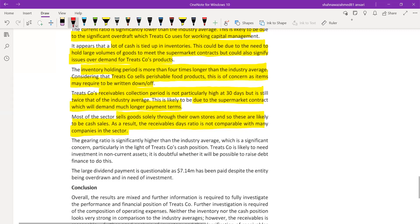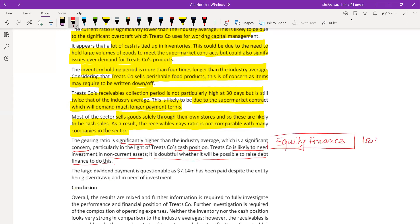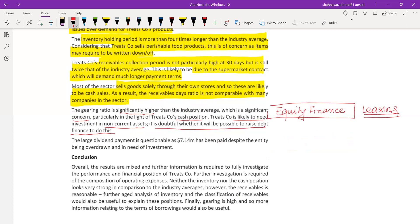Treatco's receivable collection period is 30 days - not particularly high, but still twice the industry average. Most of the sector sells goods through own stores, so those are likely cash sales - meaning the receivable days are not directly comparable with many companies in the sector. The gearing ratio is quite high, which is a significant concern particularly given the cash position. The company needs to service its interest payments. It will likely need investment in non-current assets and it is doubtful whether it will be possible to raise further debt finance.